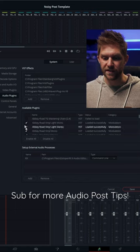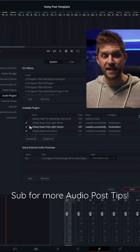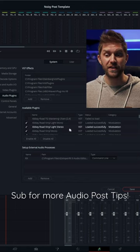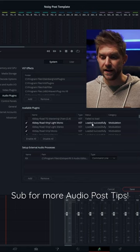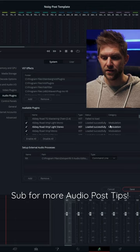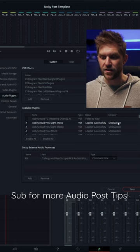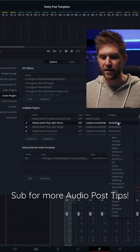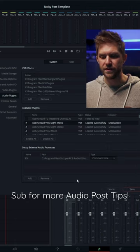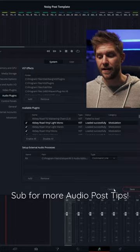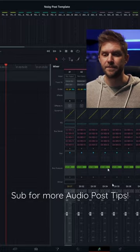Here are all the plugins — the ones with the ticks are the ones that actually loaded. It'll say whether it loaded successfully or not, and you can change the category here, so you can put them into categories that make sense to you.